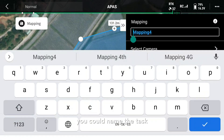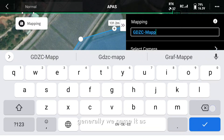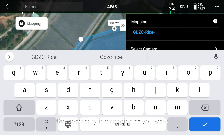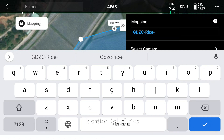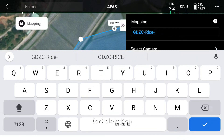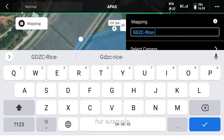On the right side, you could name the task. Generally, we name it as location plus crop plus necessary information. For example: location, rice, high definition, VRA, elevation, fruit tree, and so on.